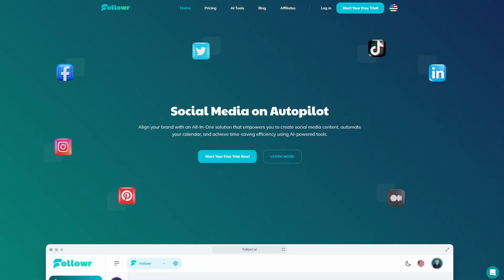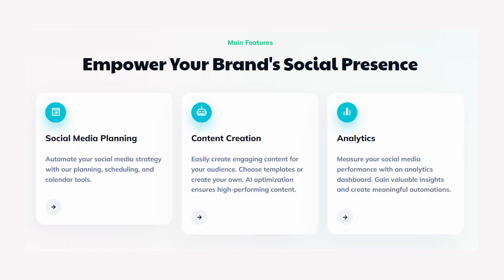Most of these tools only focus on one of these options. With the software we are going to talk about today, which is Follower, you can get best of both and use AI but also schedule your social media posts which makes it much easier to manage all your social media channels and create content more efficiently.